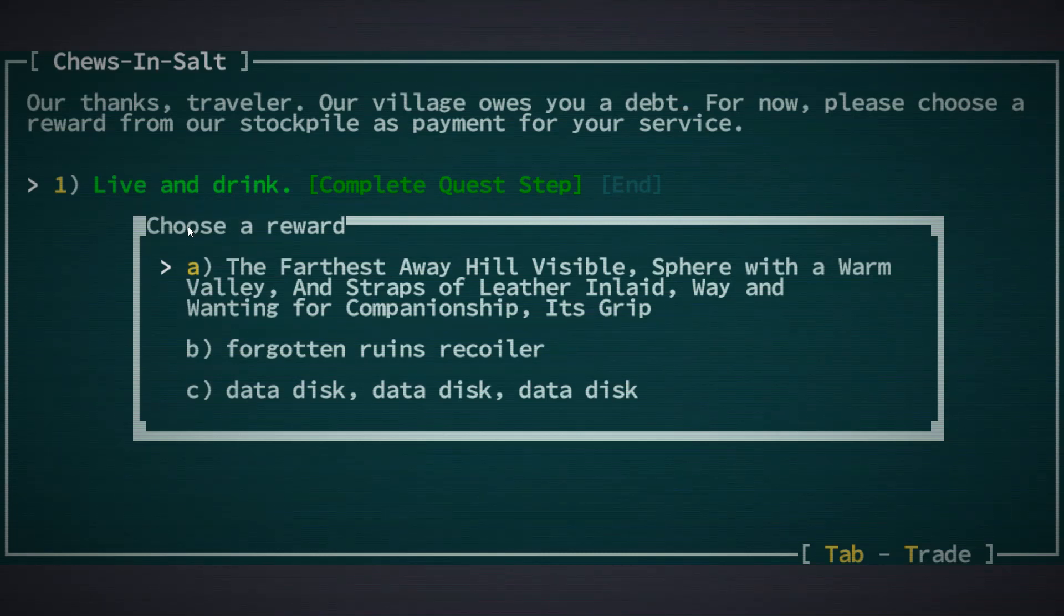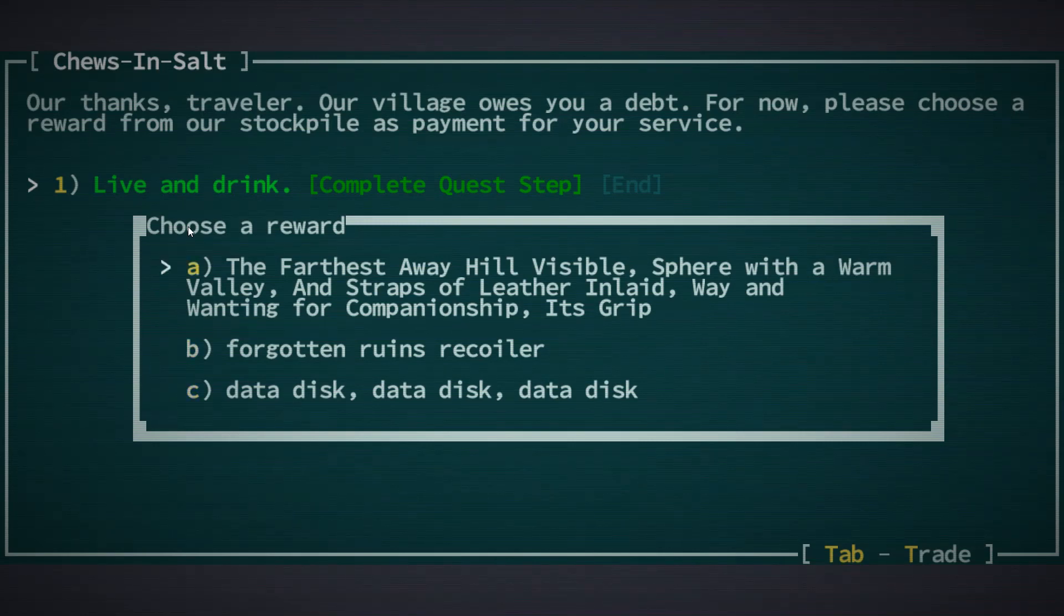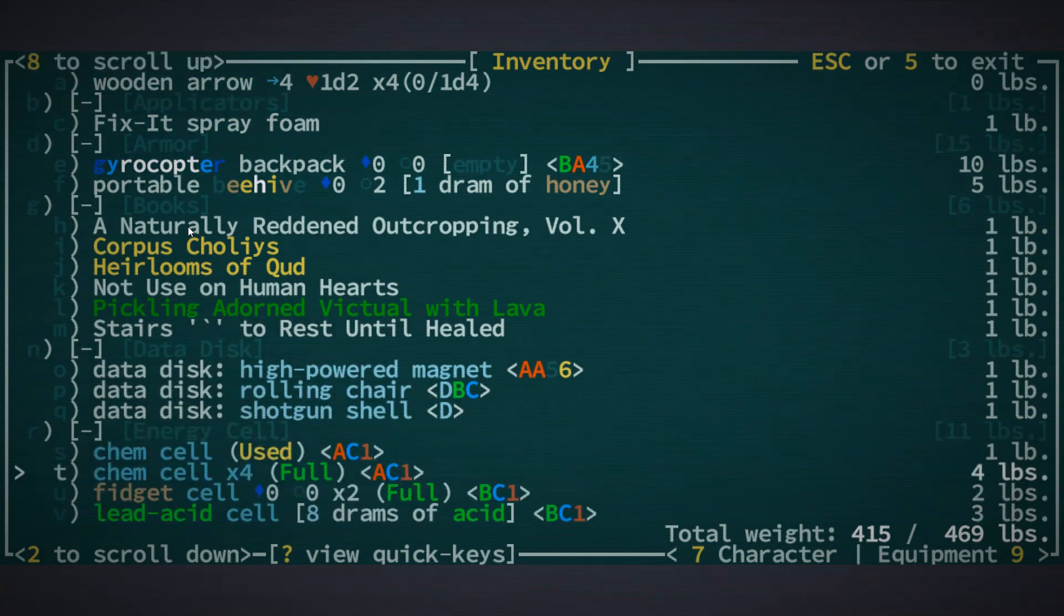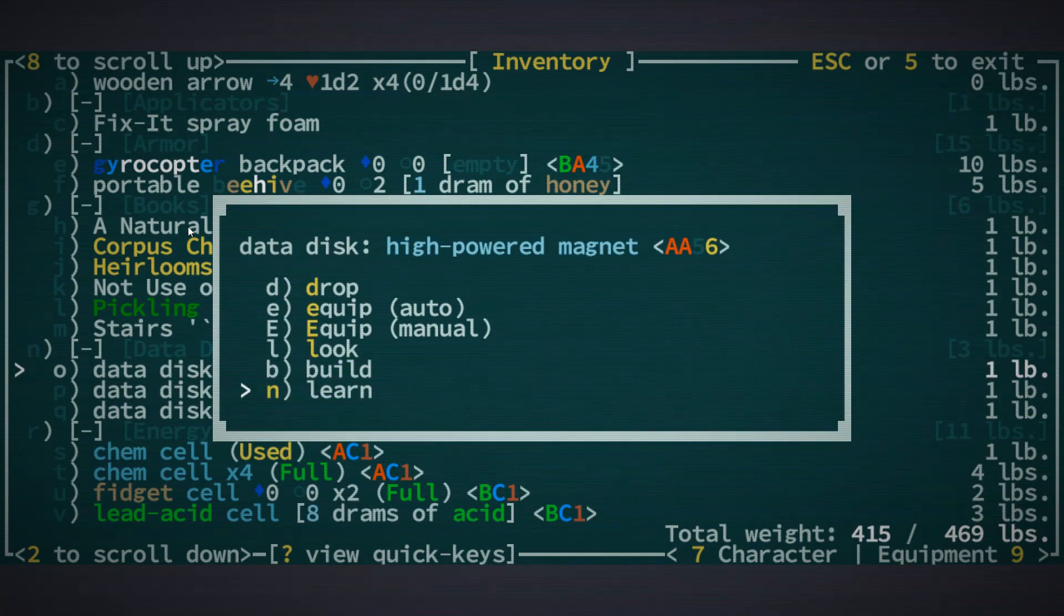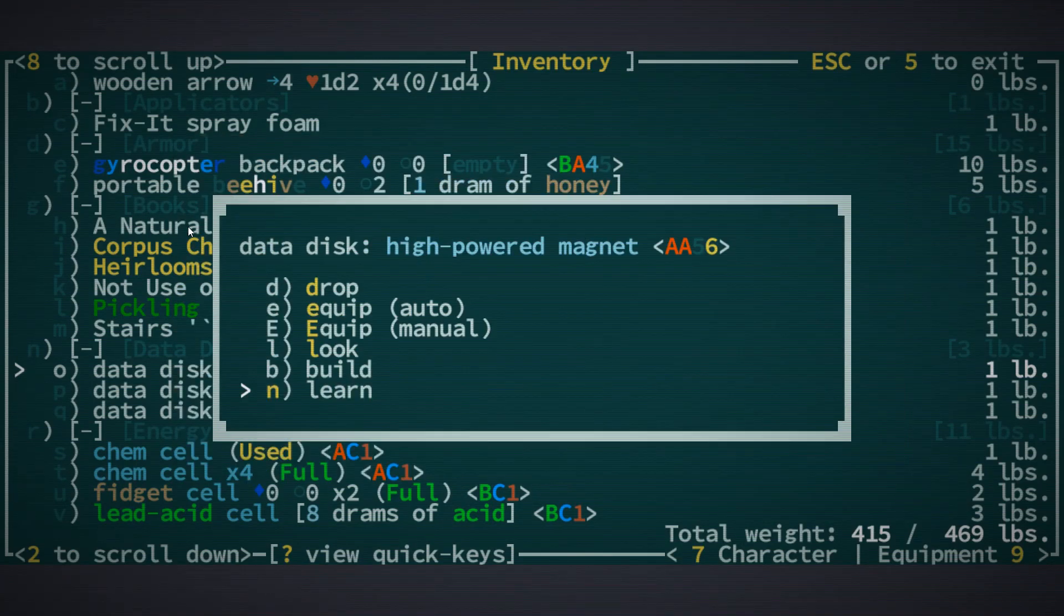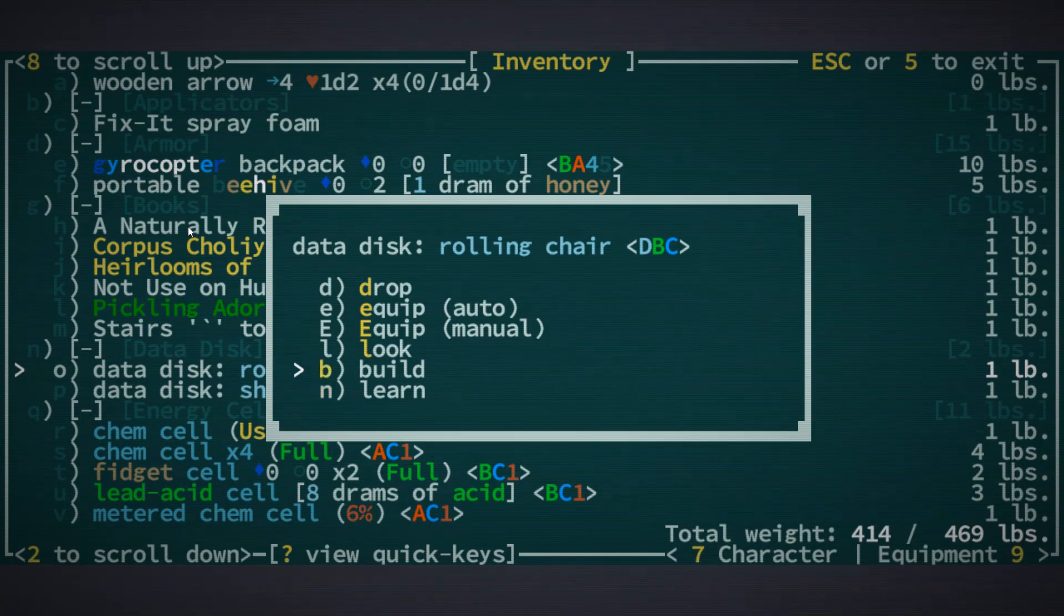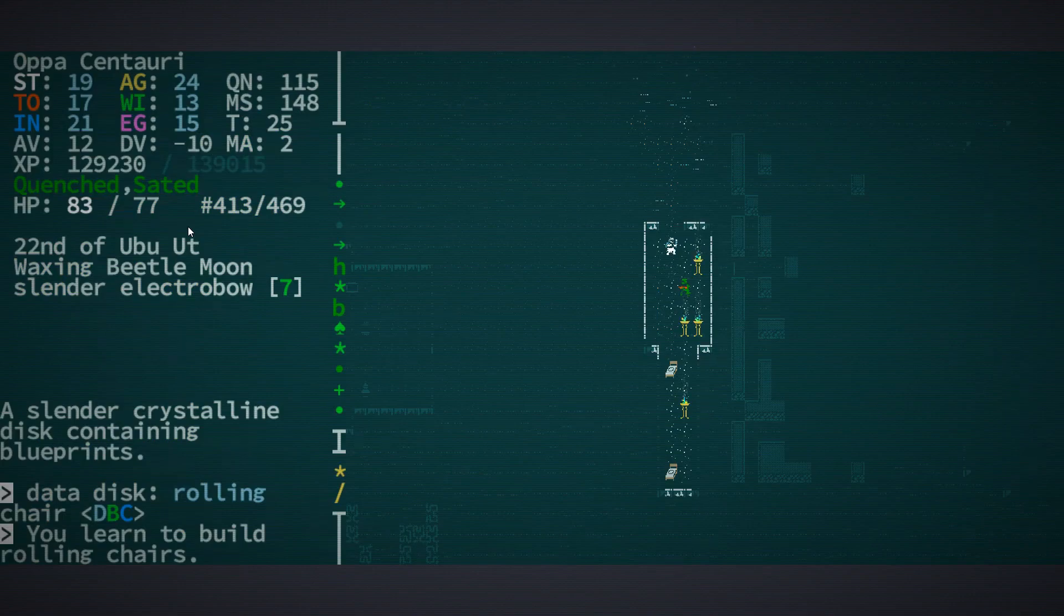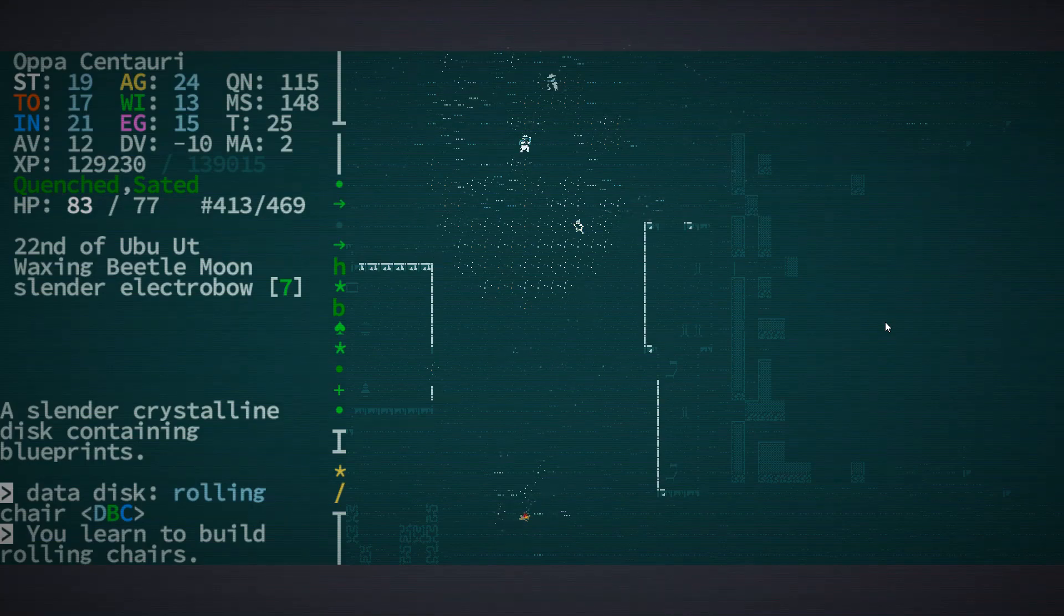Forgotten ruins recoiler, data disc, data disc, data disc - I feel like those are books, let's go with data disc. Oh, oh, a high powered magnet. I don't have any sixes, that sounds pretty interesting. I have no idea how I would use that. Rolling chair - I don't know why I would ever need that but okay. How long have I been recording for? Okay so that looks like a good point to end this episode. Thank you for joining me, this has been orange one.